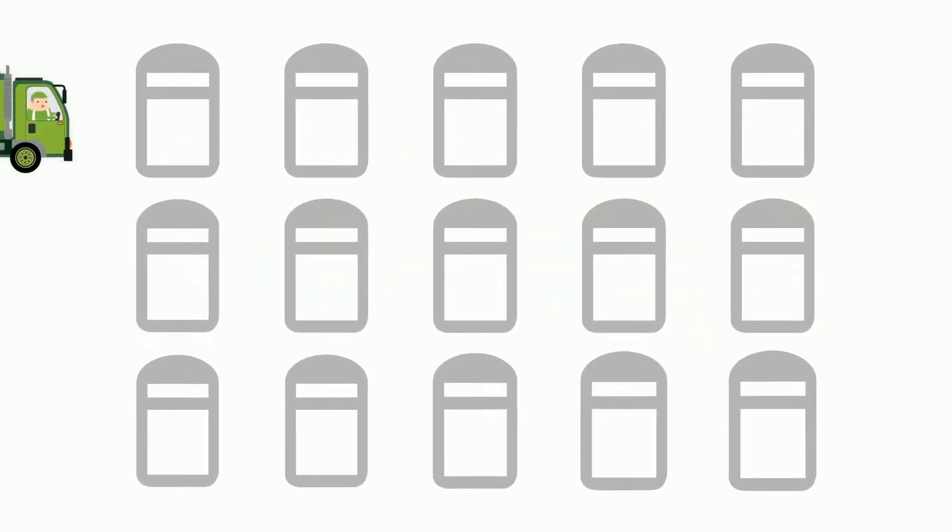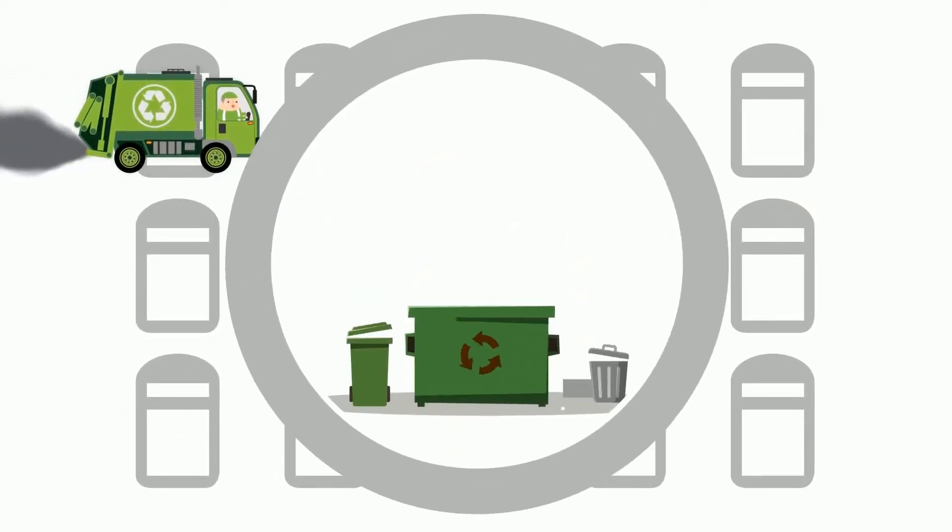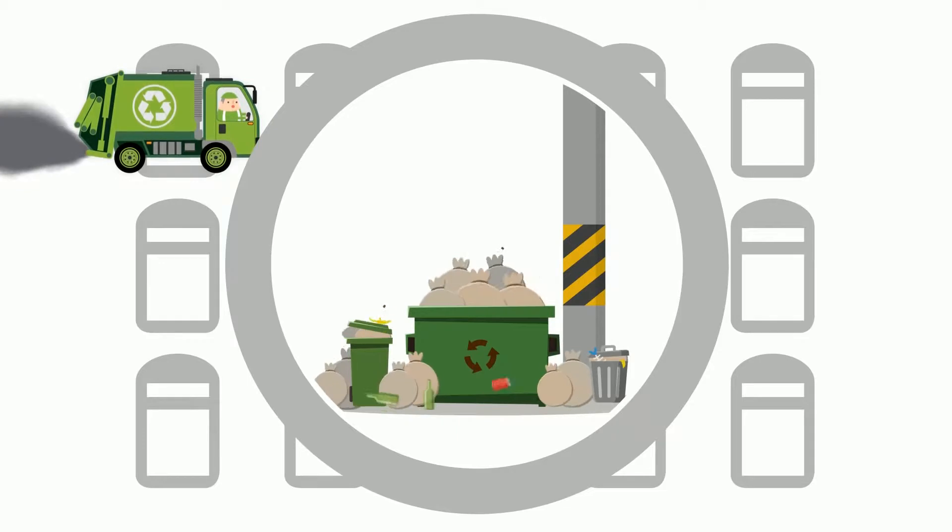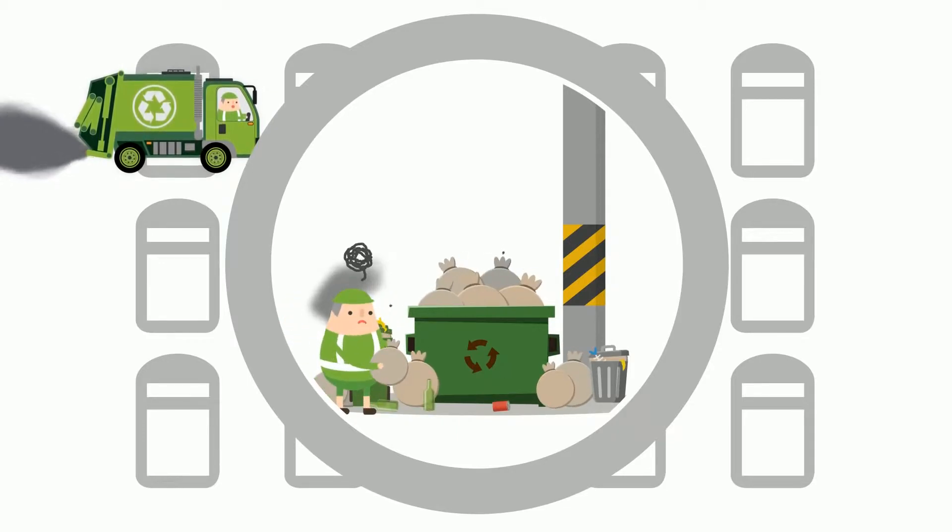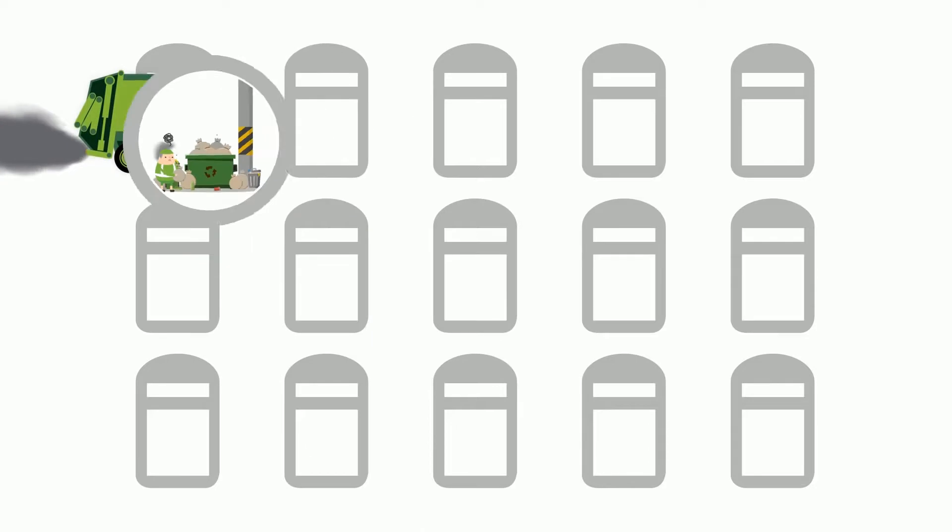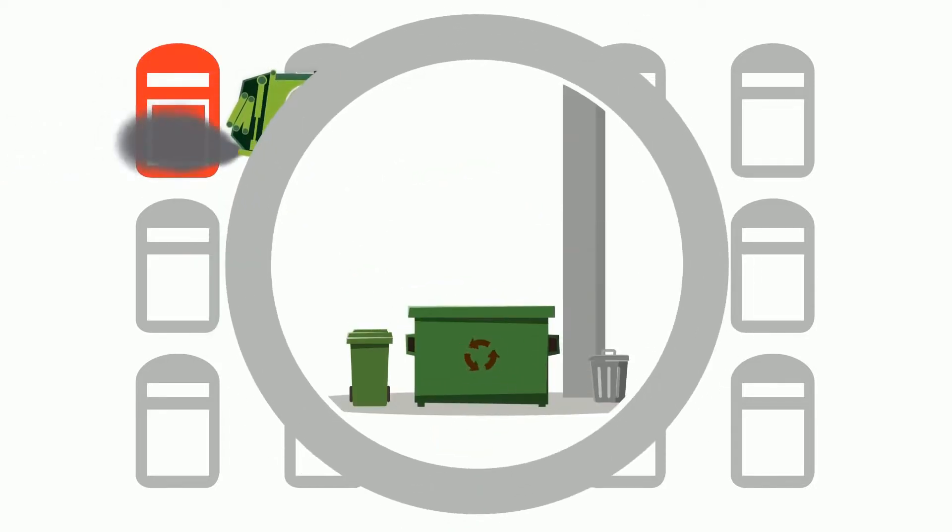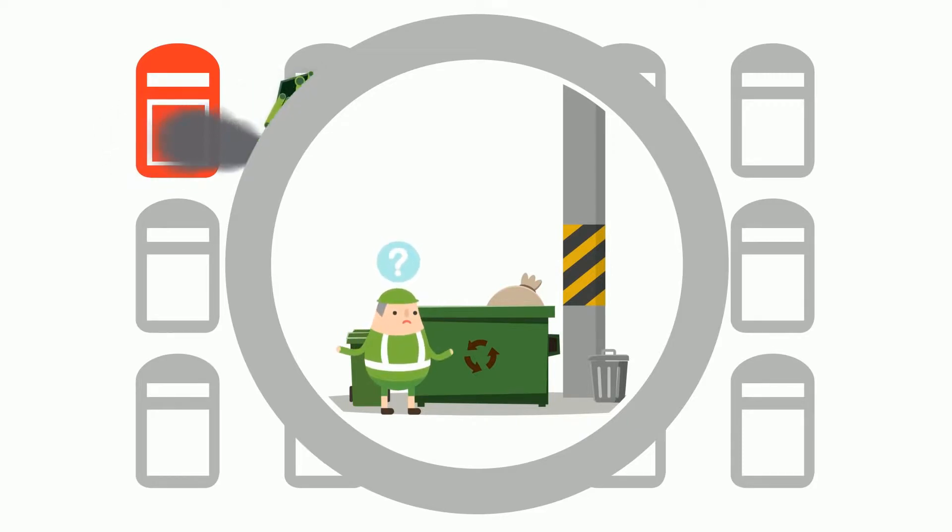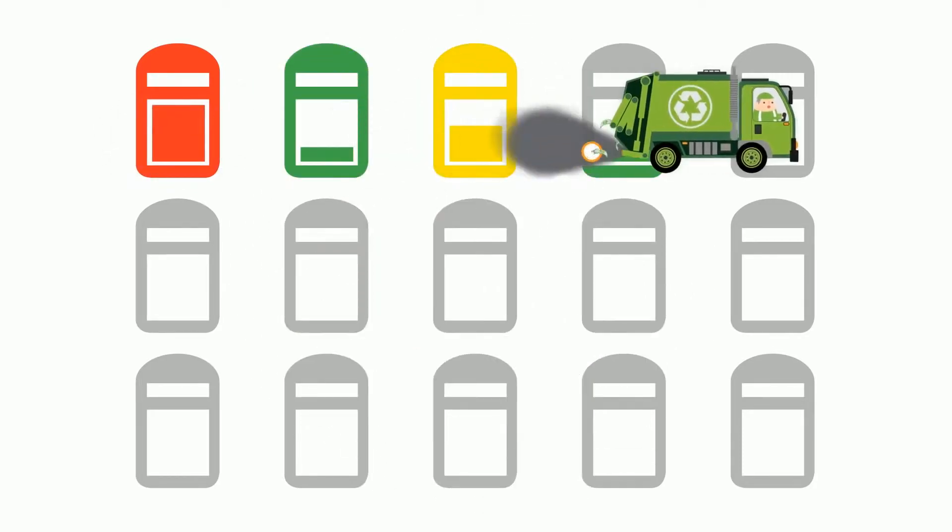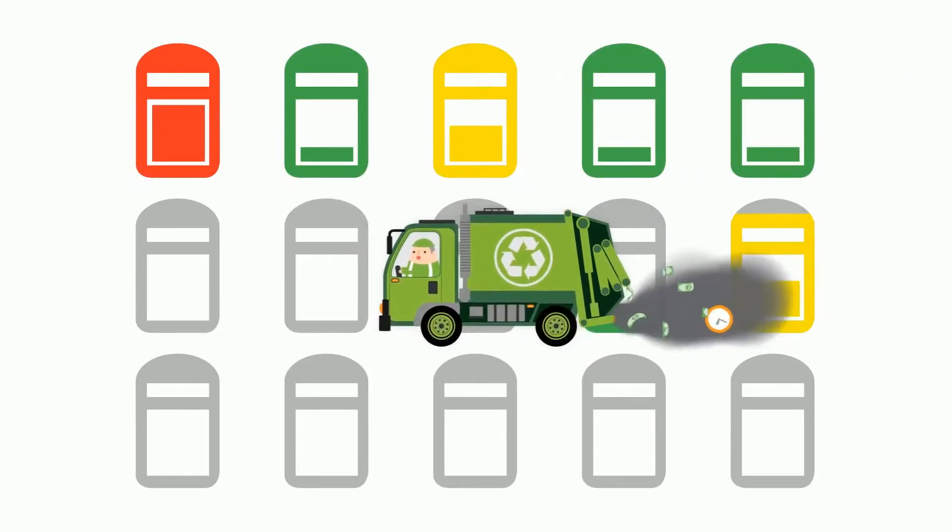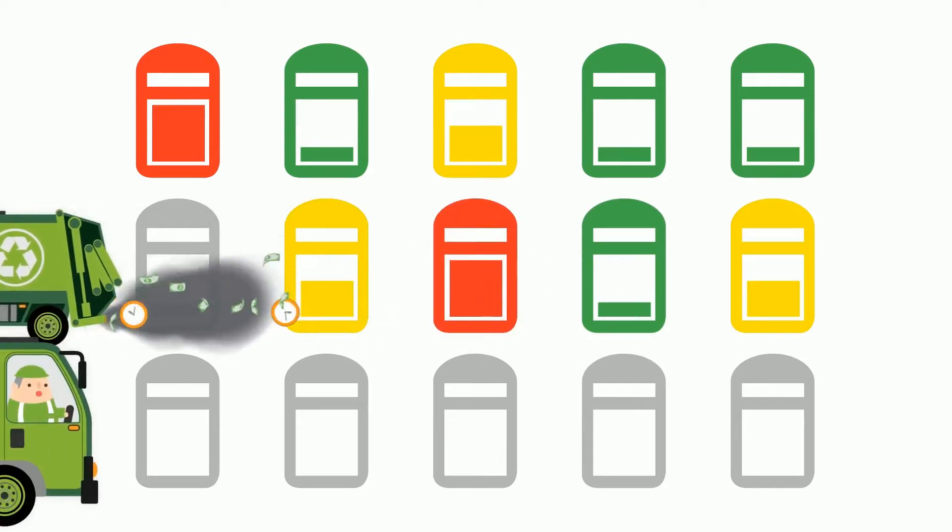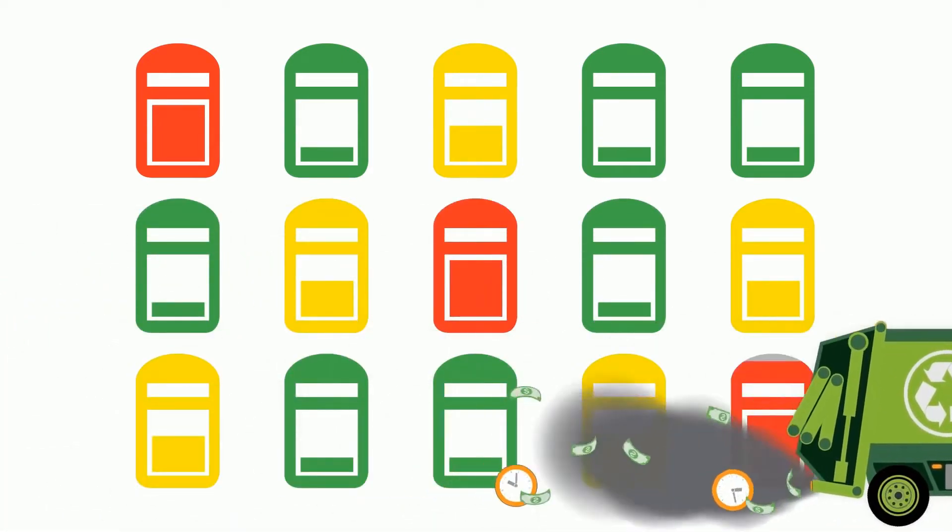Waste collection today is inefficiently performed using static routes and schedules. Some bins are overflowing with waste, causing unnecessary cleanup costs, while other bins are nearly empty, making waste collection unnecessary. This type of inefficiency wastes both time and money and is harmful for the environment.